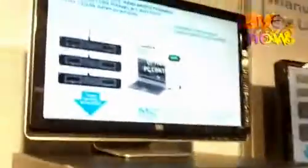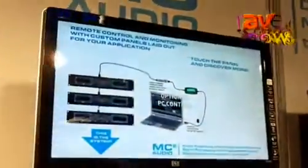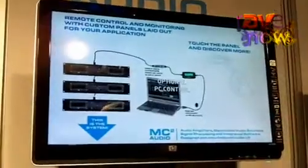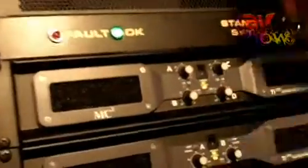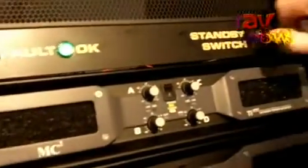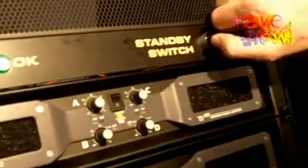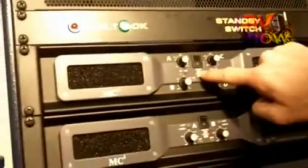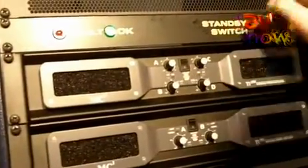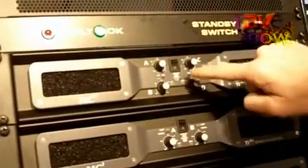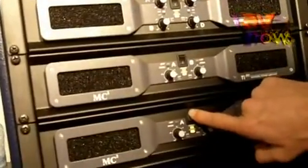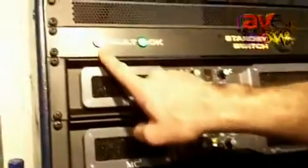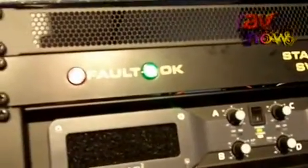The other option is using the flexible GPIO facilities on the back of the amplifier. We can switch all the amplifiers into standby and switch them all out of standby. If an amplifier loses power or if a fault occurs the fault light will come on.